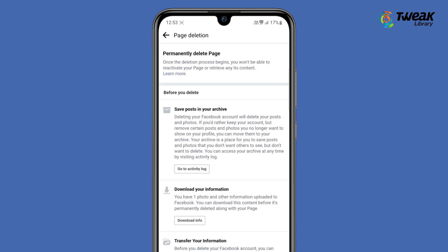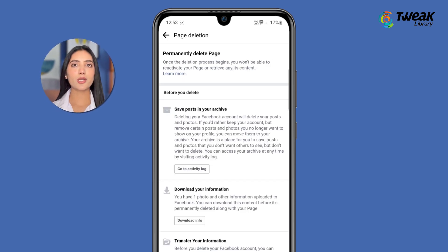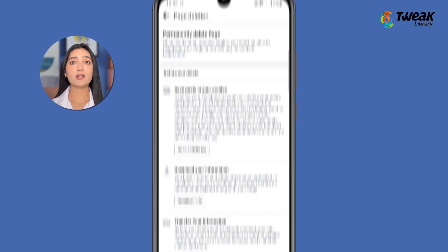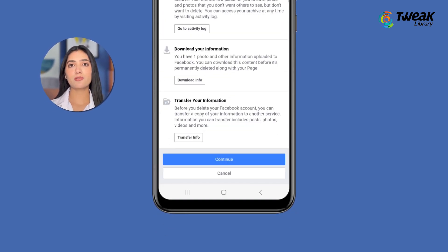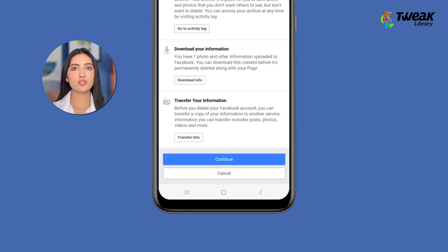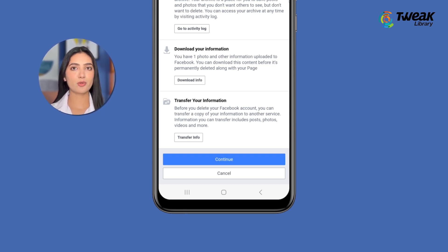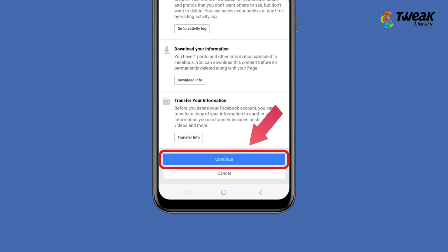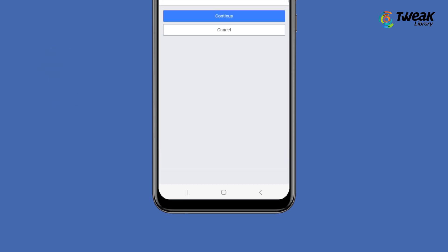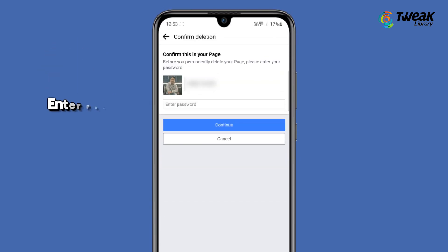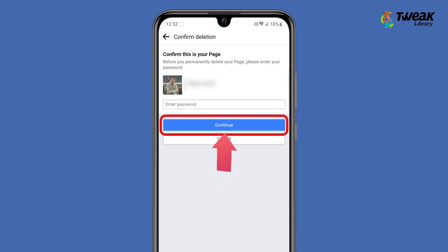Then hit Continue. On the next screen, you can download the data associated with the Facebook page or transfer that data to a different Facebook profile. Then tap on Continue, enter your Facebook password, and tap on Continue again.